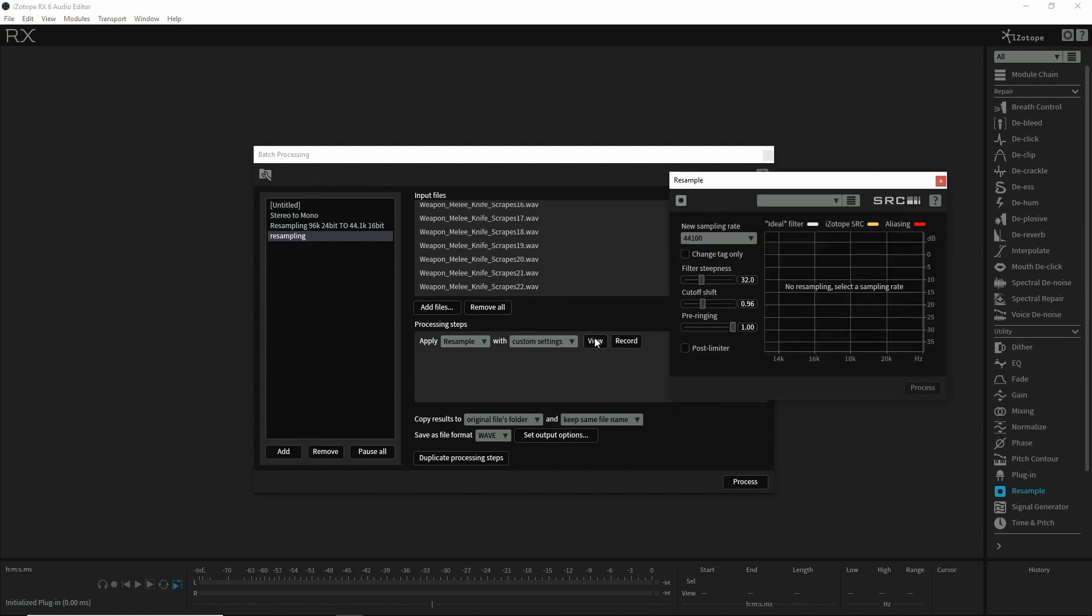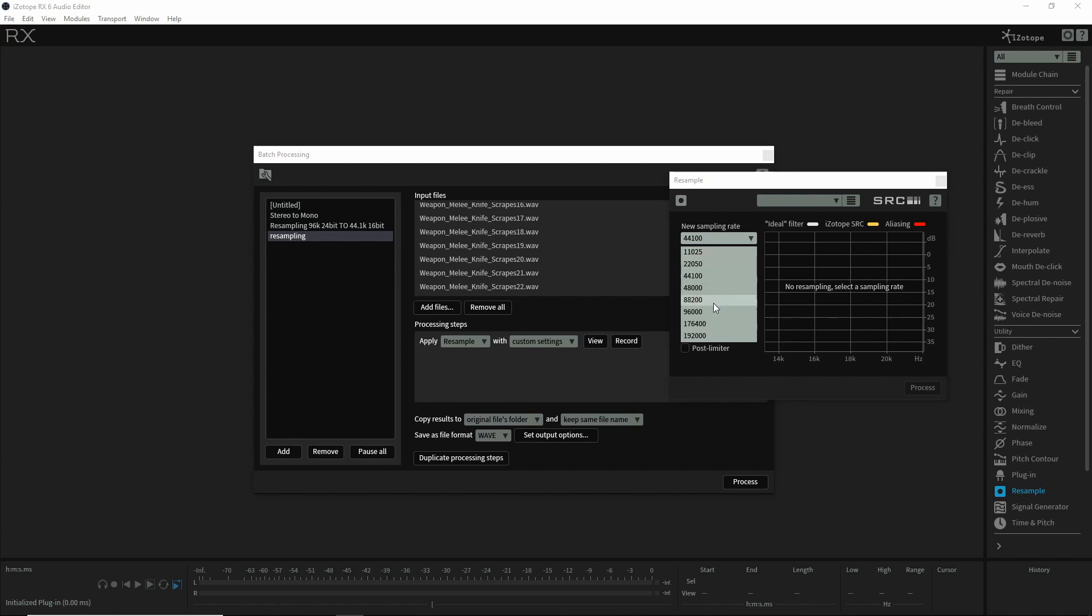The resample here only changes the sampling rate, so if you have 96, you can go down to 44.1 or lower if you want. I don't know why you would, but 48 is a standard one - 96, 48, 44.1.